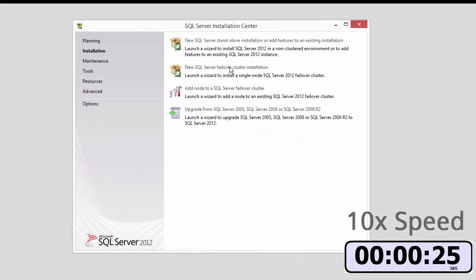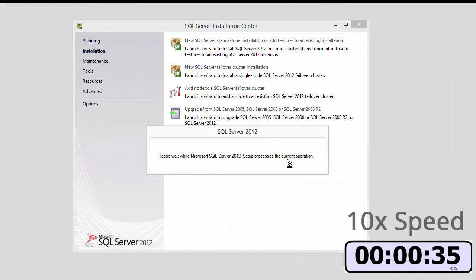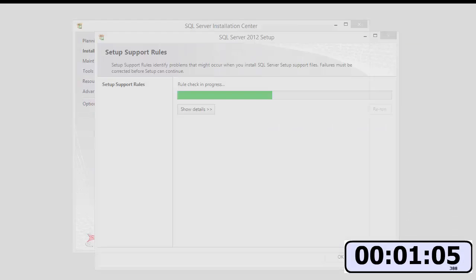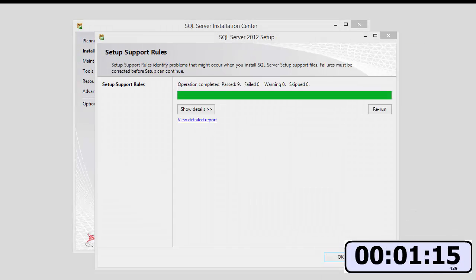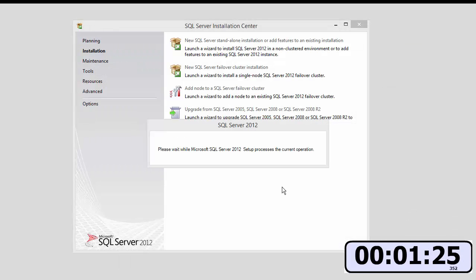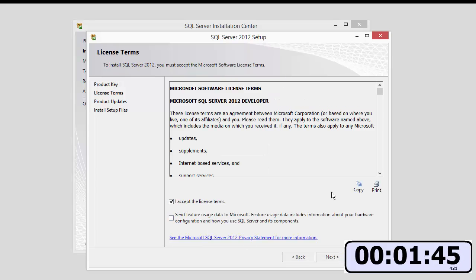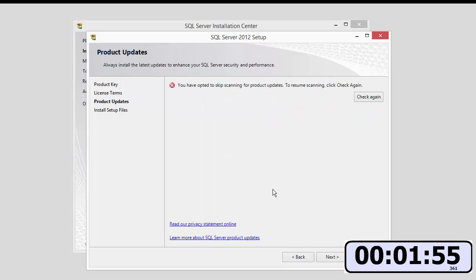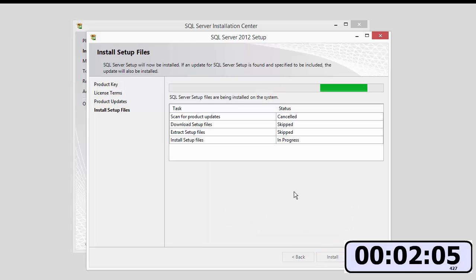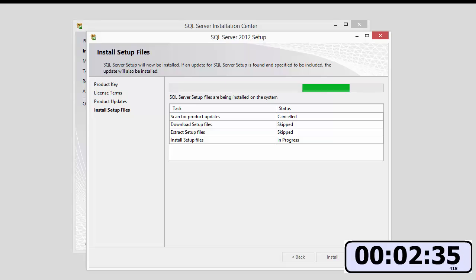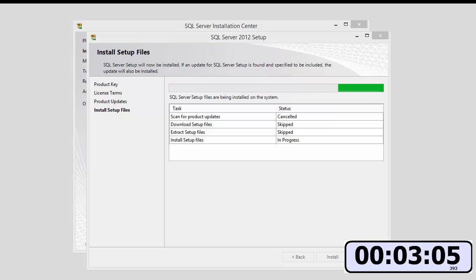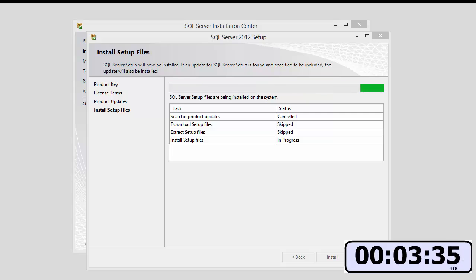Alright, so I'm going to speed through the first part where I'm installing the SSAS tabular server and we're gonna play this at 10x speed. You can click the button on YouTube to skip through this part and continue on to where I have installed the server and I'm showing how you can create reports connected to the model.